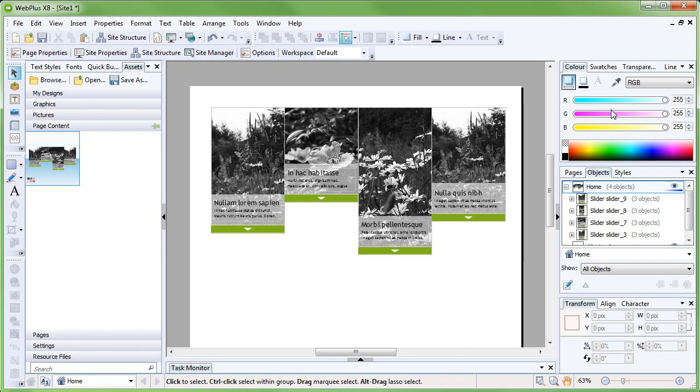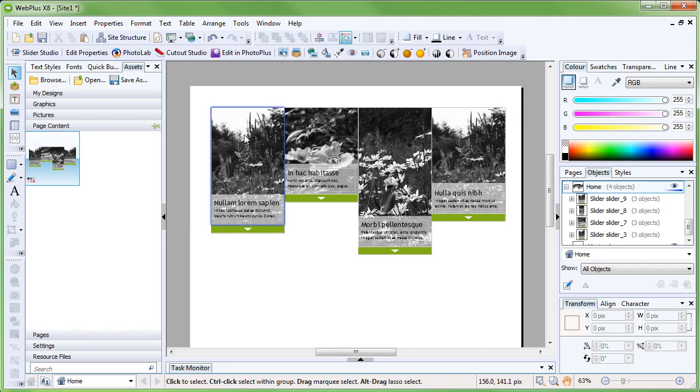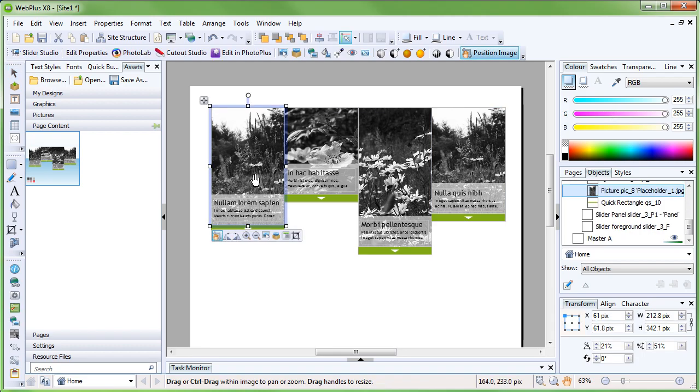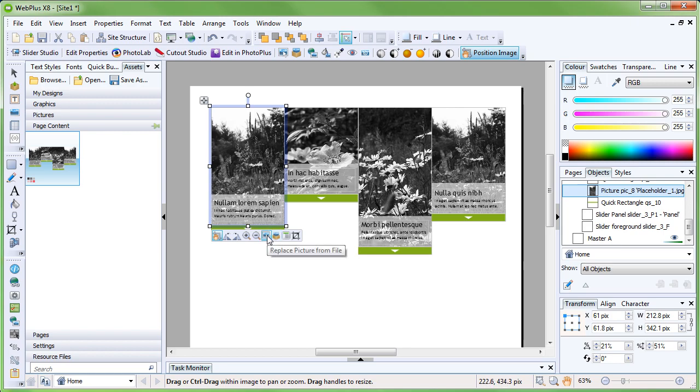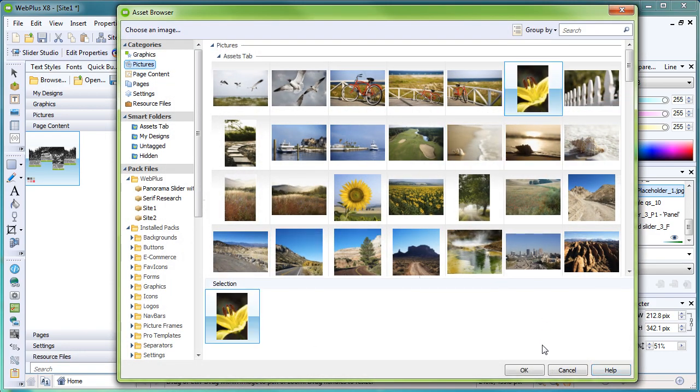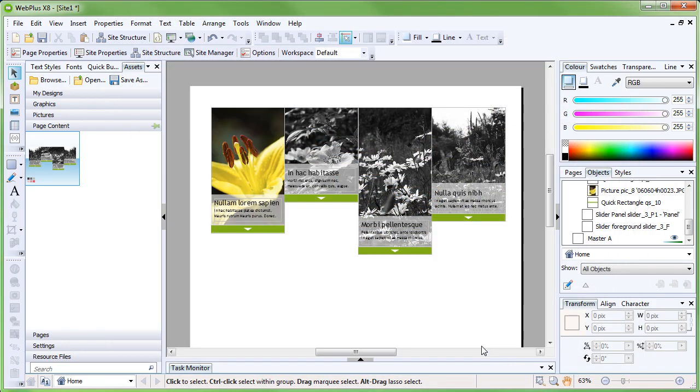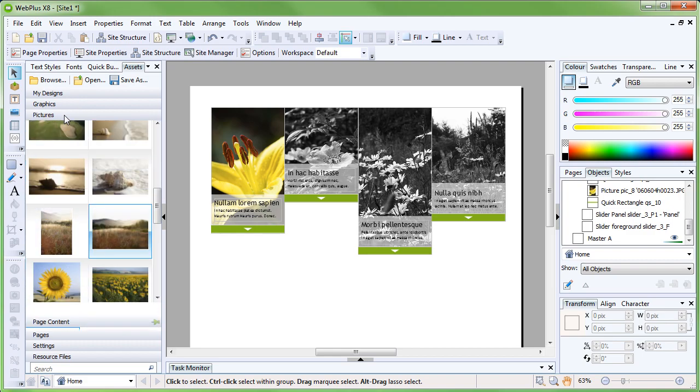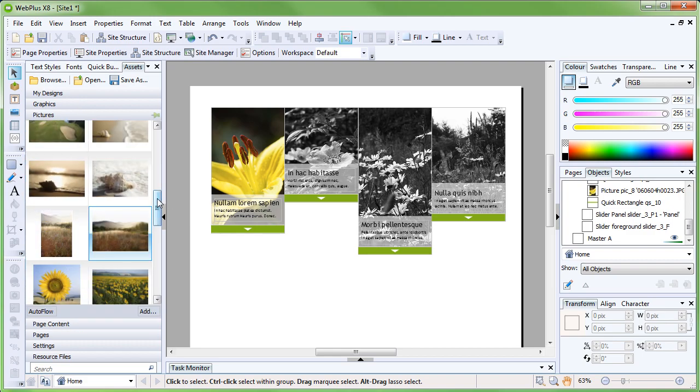The easiest way to replace the imagery with our own, in this case, would be to click select the image you want to replace, then use either replace picture from assets or replace picture from file. You can also click drag an image from the assets list as well.